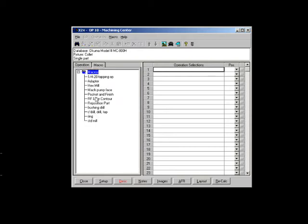However, with our revolutionary Automatic Feature Recognition Technology, or AFR, manual estimation is now a thing of the past.